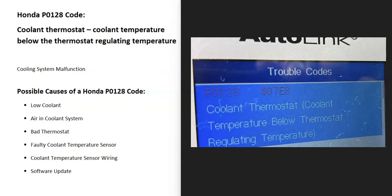What does this mean? Basically, the engine is supposed to be operating inside of a set temperature range — it's not supposed to be going too high or too low. For some reason this isn't happening, and very likely the engine's running too cool or too hot, so it's going to require troubleshooting to find out why.